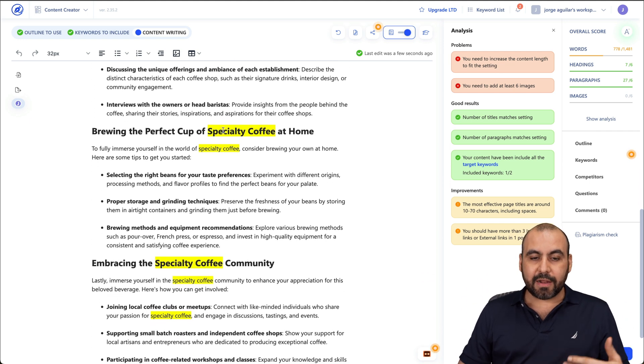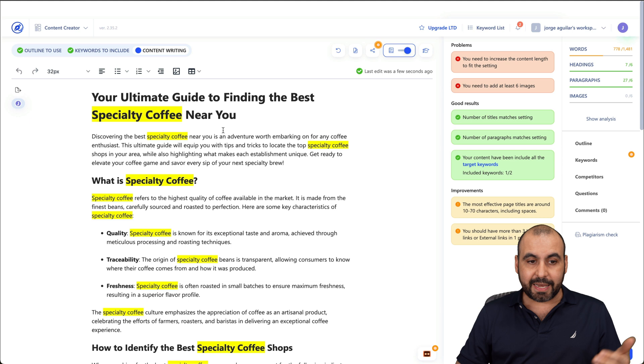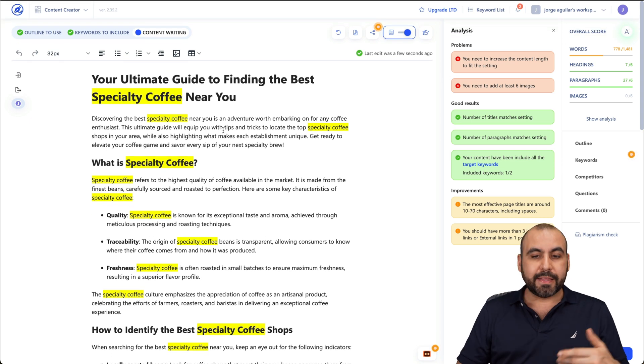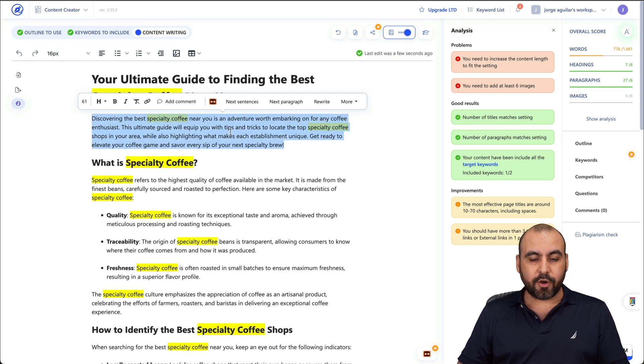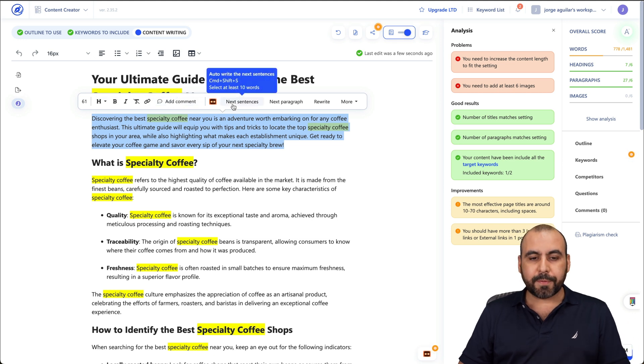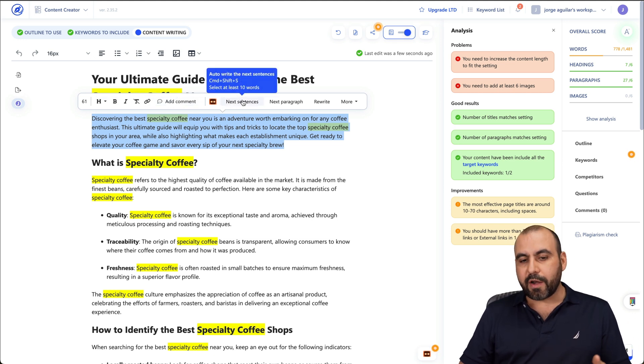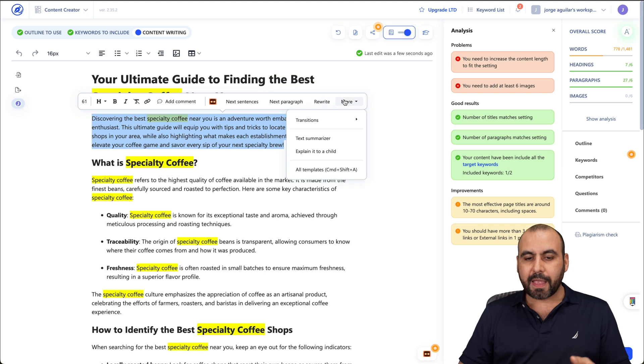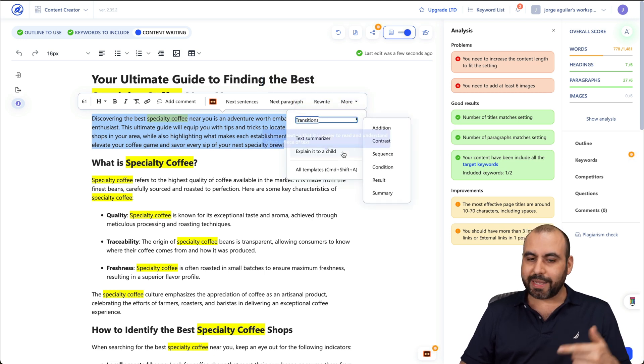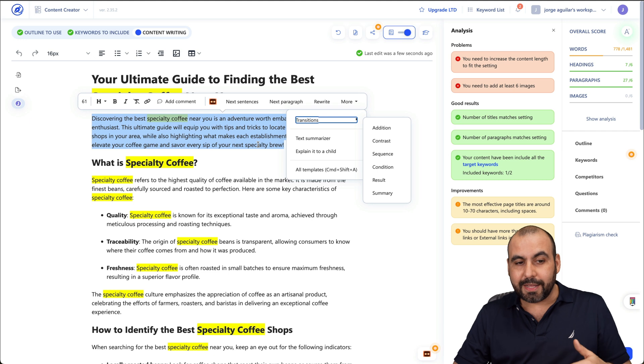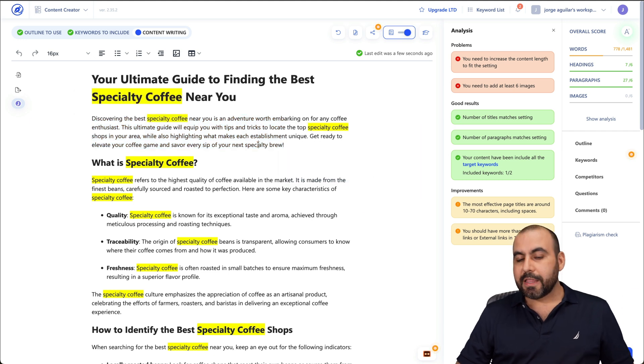Now, the highlighted are the keywords that I've chosen in the beginning. And that's why it wrote this. Now, I have the option to write, rewrite, etc. I can go ahead and highlight this. I can use comments, bold, italic, etc. Next sentence, use the AI writer for next paragraph, rewrite, and more options, transitions, text summarizer, explain to a child, etc. All these are included in the deal with WriterZen.